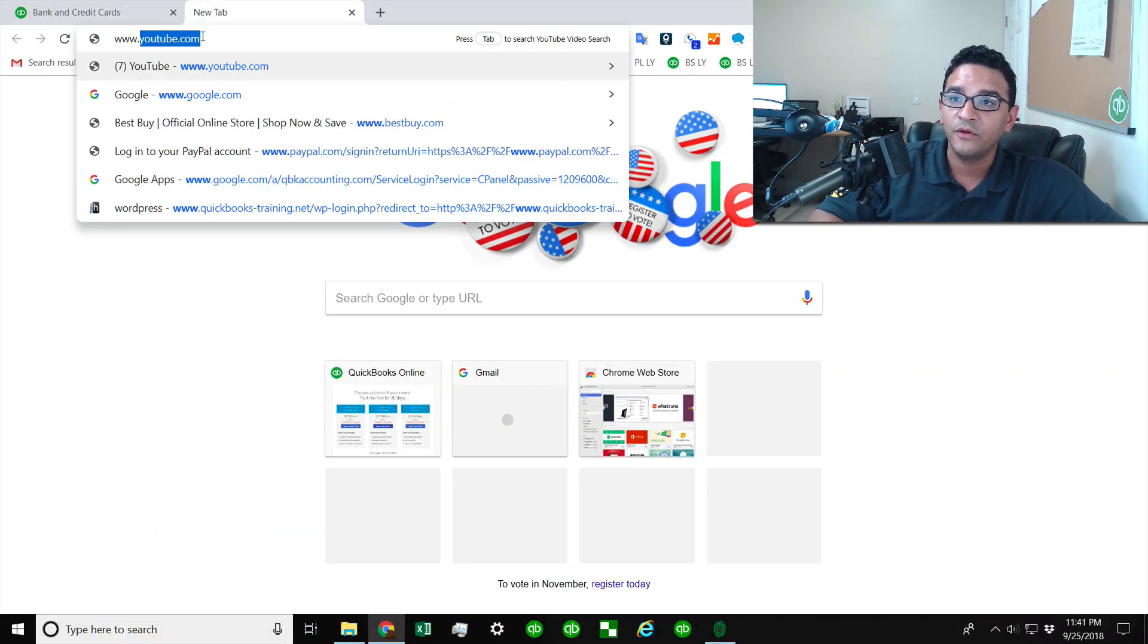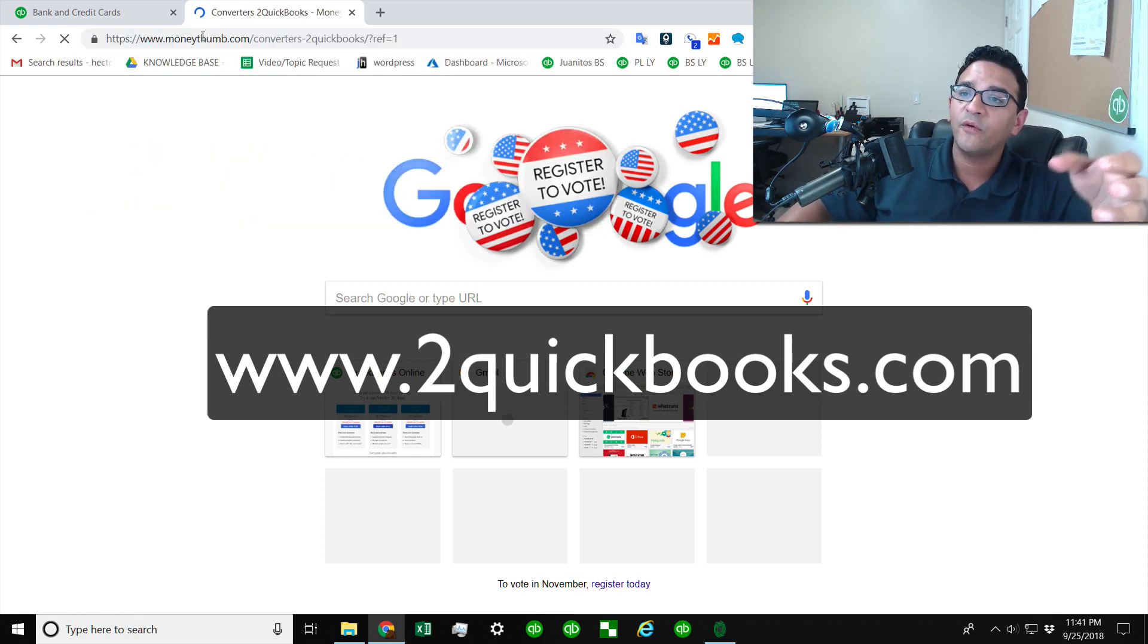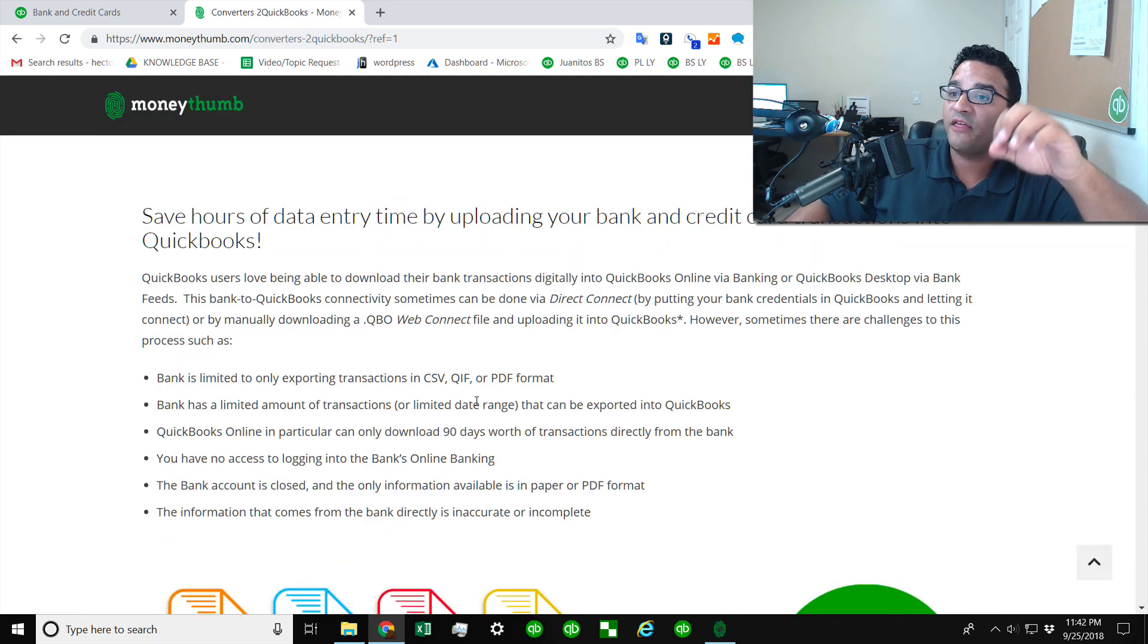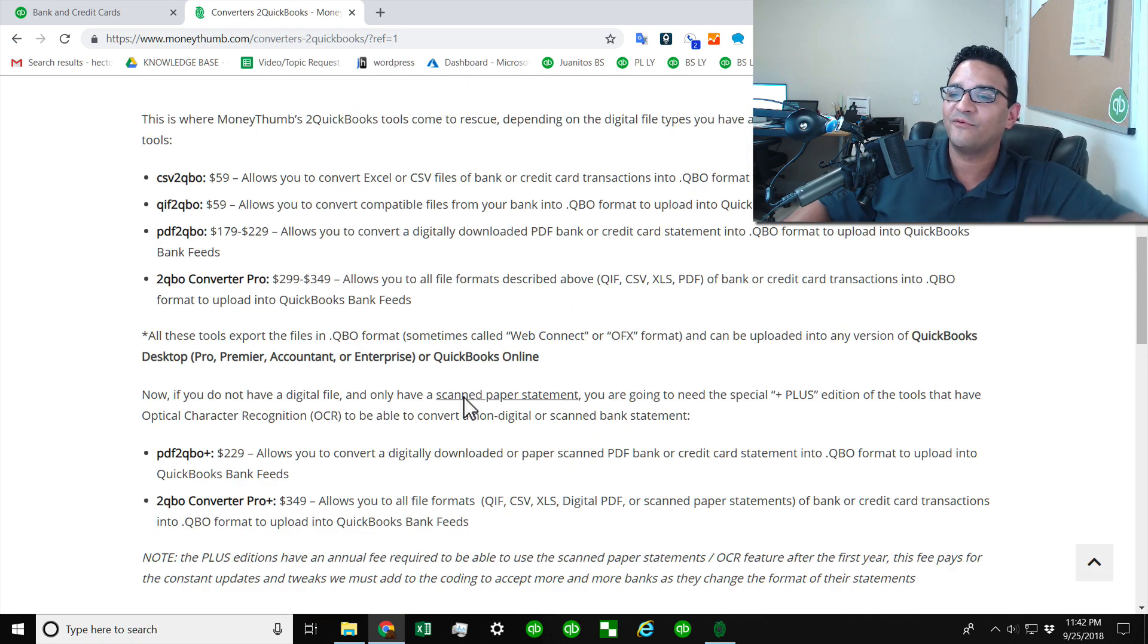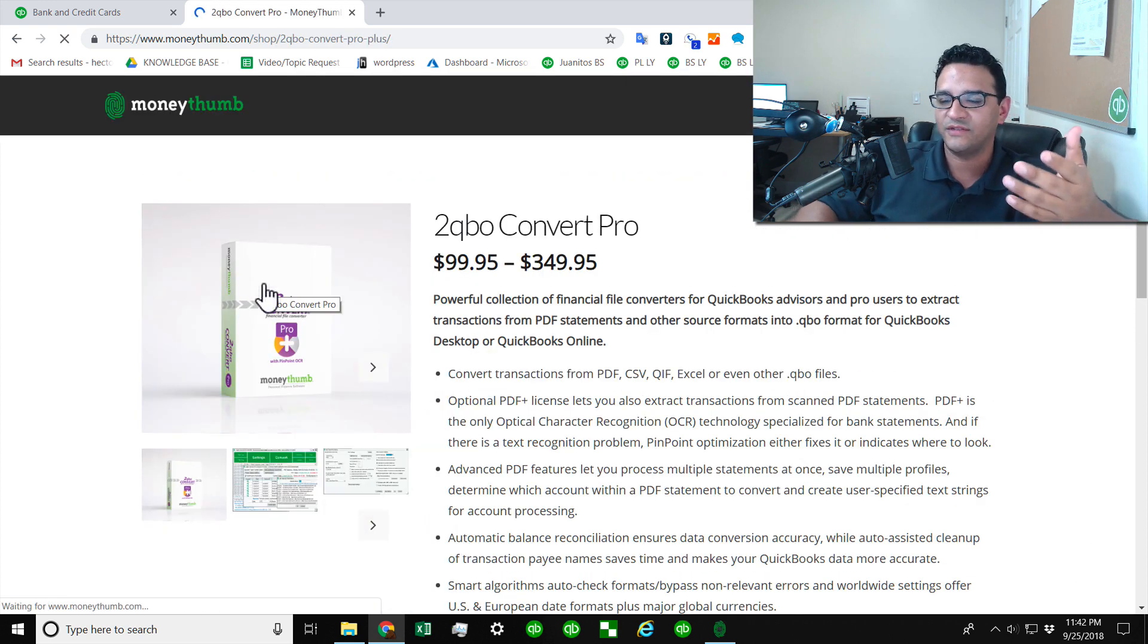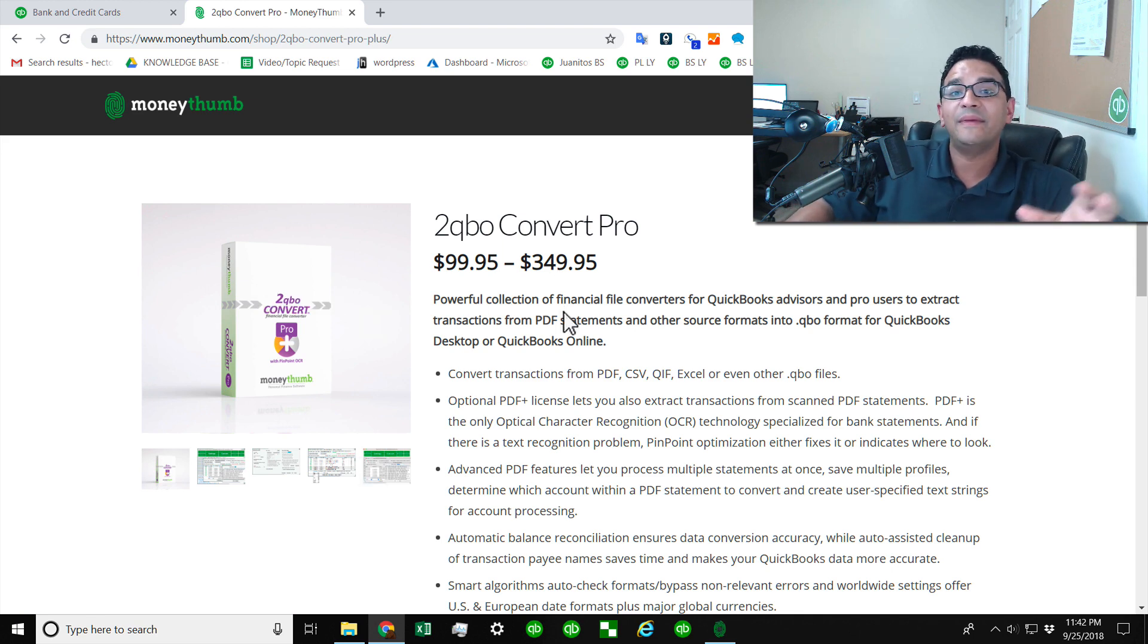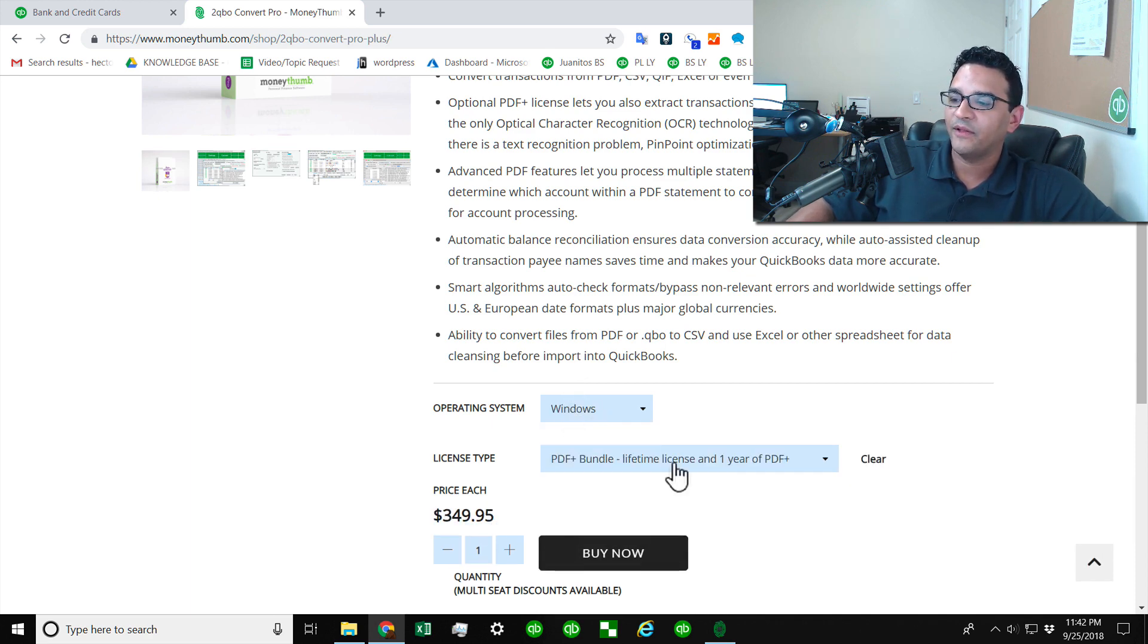And lastly, how to purchase the program. So you're going to go to www.2quickbooks.com. And once you go to www.2quickbooks.com, it's going to forward you to the page that contains all the different options of the Money Thumb software that converts into QuickBooks. The one that I use is, of course, the most expensive one, which is about $350. It's this one here called 2QBO Convert Pro. Once you click on that one, that one kind of has all the bells and whistles. It can convert PDF, scanned. It can convert CSV. It can do everything. And that's an unlimited license.